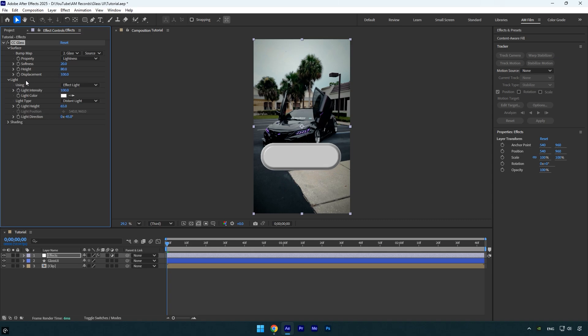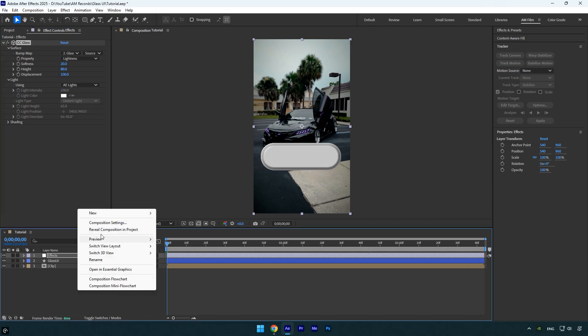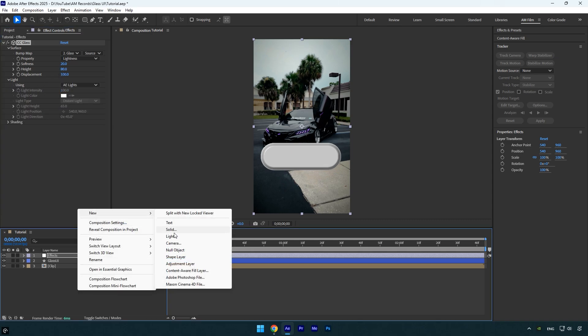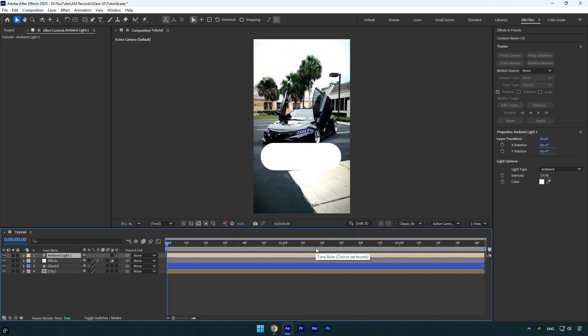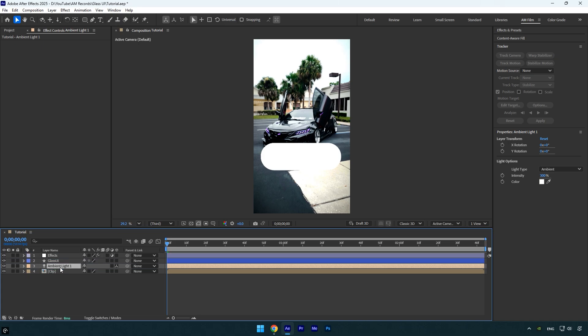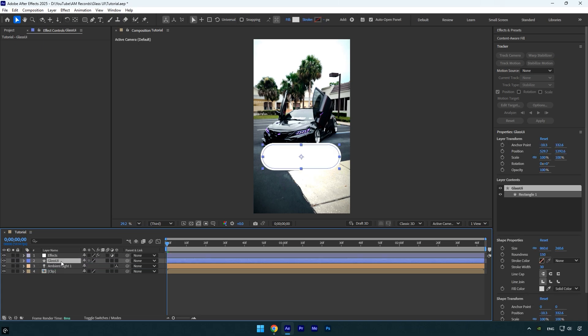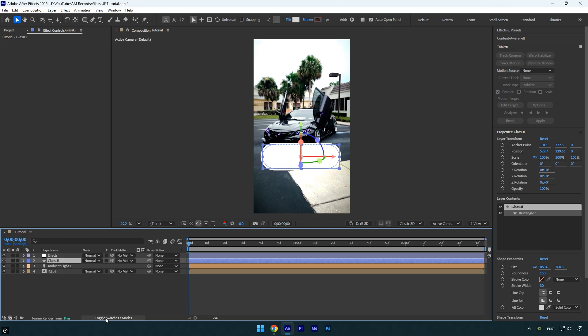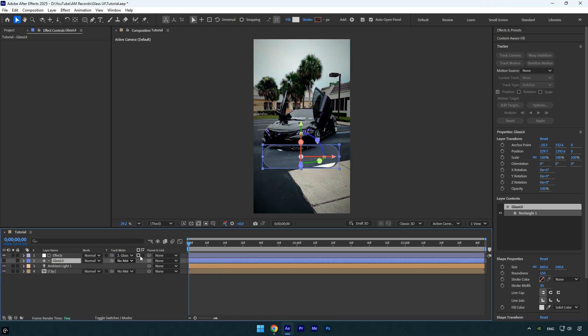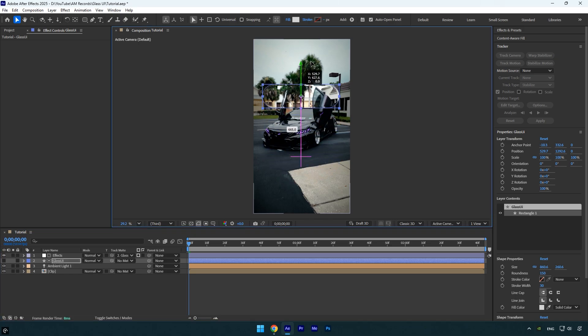Now let's create a new light layer. Set the type to Ambient, color to white, and intensity to your preference. I'll set mine to 300. Right now the light affects the entire comp, but we can fix that quickly. Drag the ambient light layer below the Glass UI layer, then enable 3D on the Glass UI layer. Next, click Toggle Switches/Modes and use the matte pick whip from the Effects layer to link it to the Glass UI layer. This ensures the effects are applied directly to the shape. And there we go, the glass UI is in place.